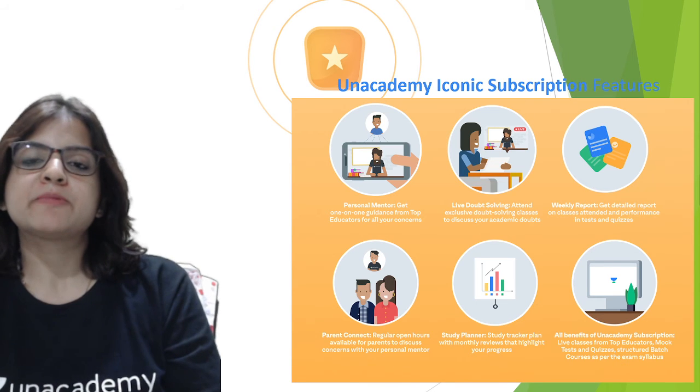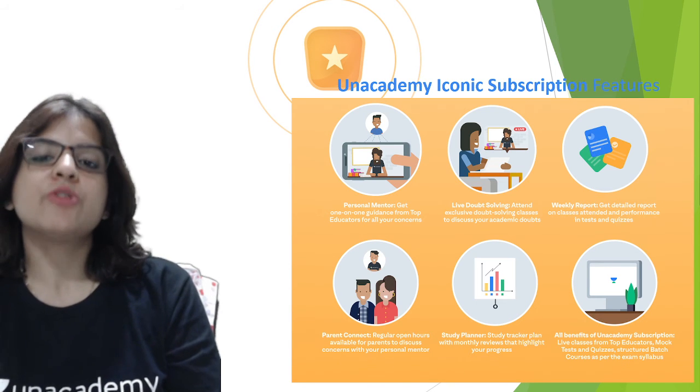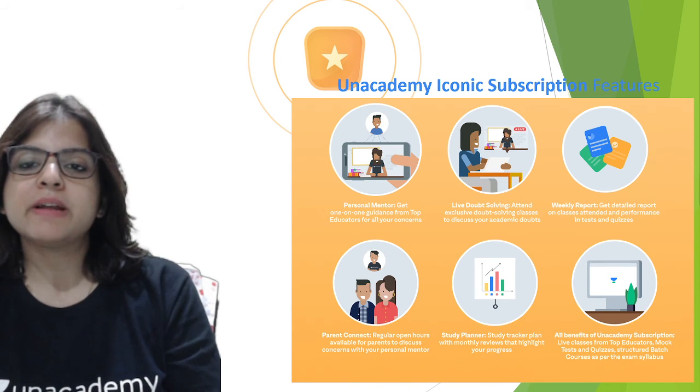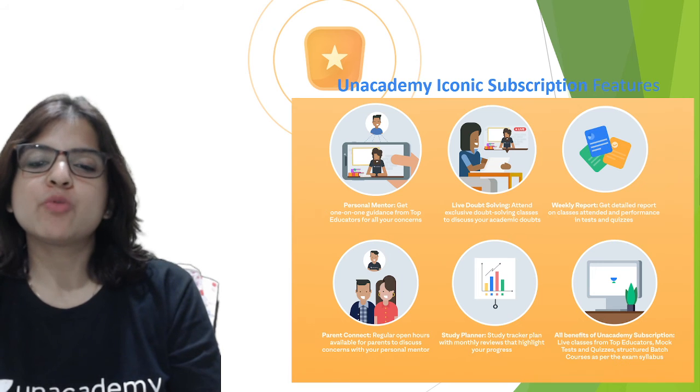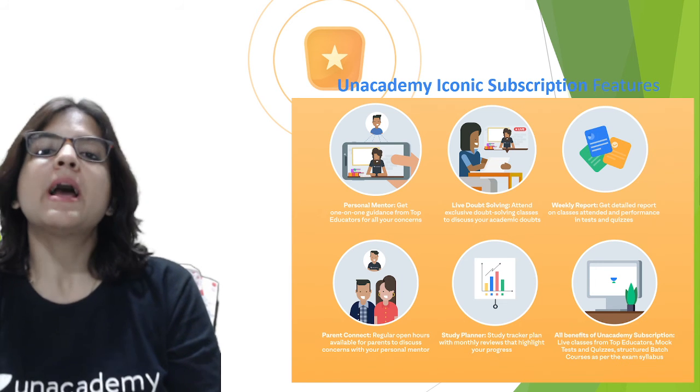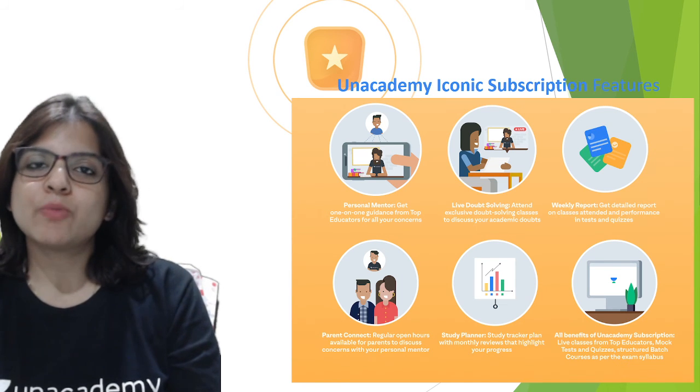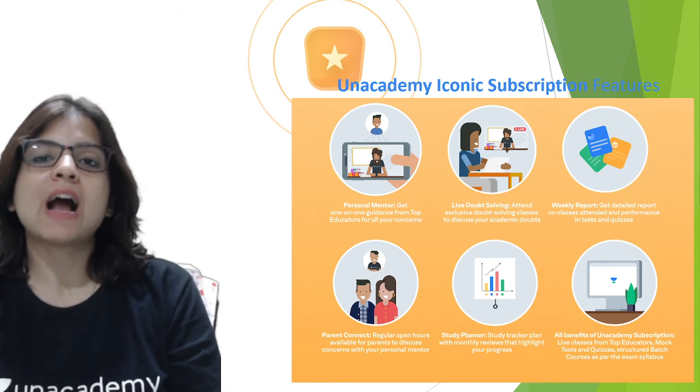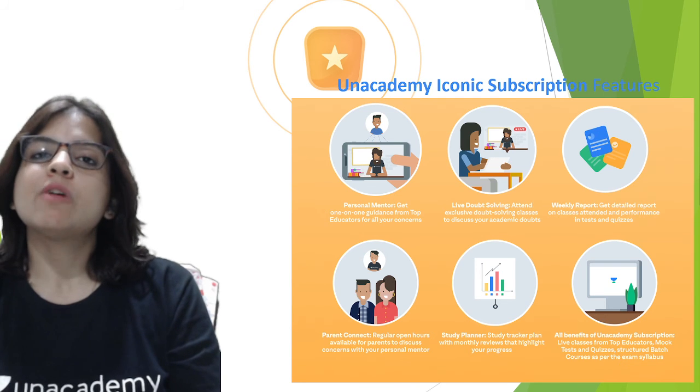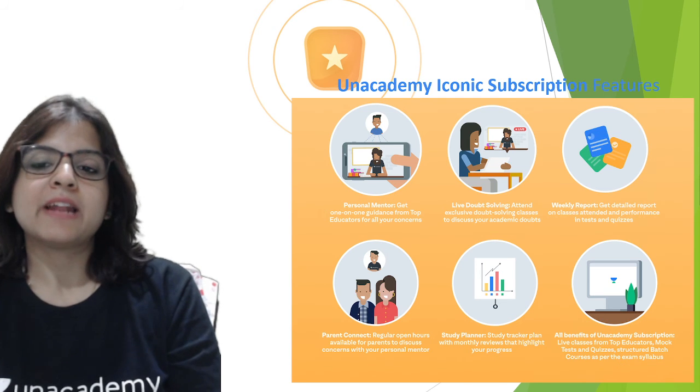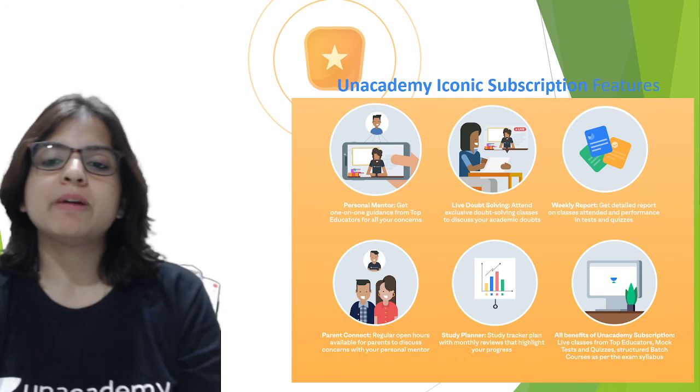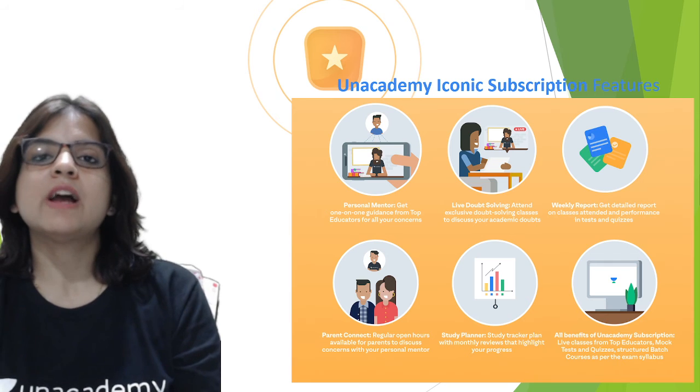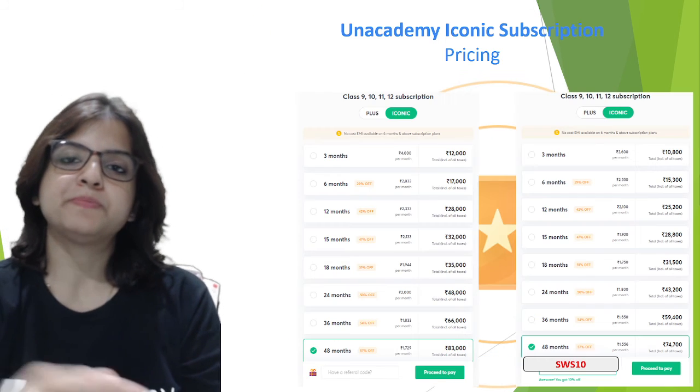Unacademy Iconic subscription features are on the screen right now. You get personal mentorship, live doubt solving, weekly report where your parents can connect with us to find out your progress, a study planner, and all the benefits of the Unacademy Plus subscription.